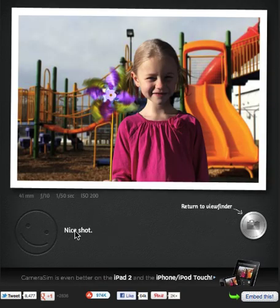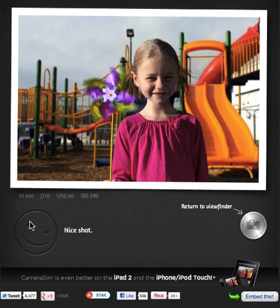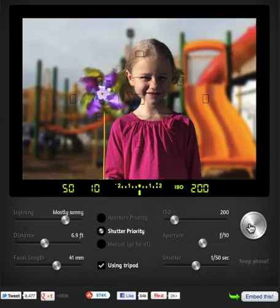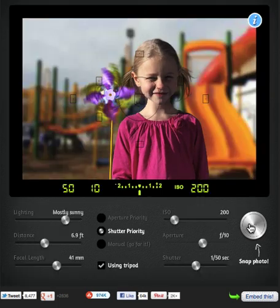It shows your picture and even tells you whether or not it was a good shot. You can see that we have motion blur because of the slowish shutter speed. And then this returns you to the viewfinder to try it again.